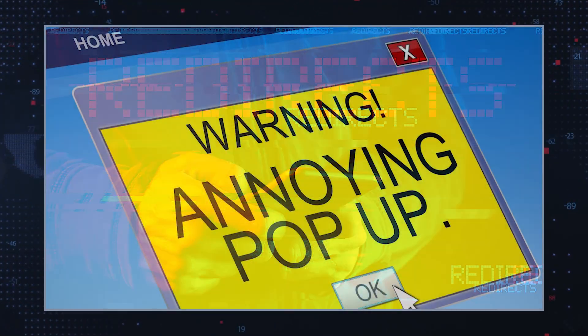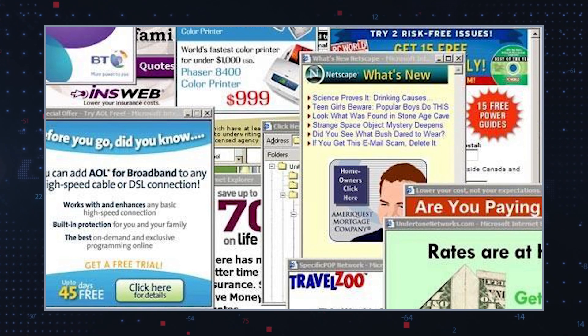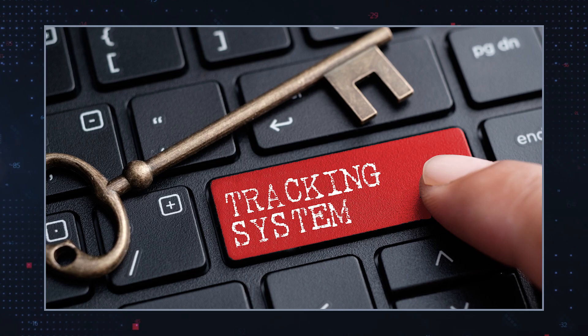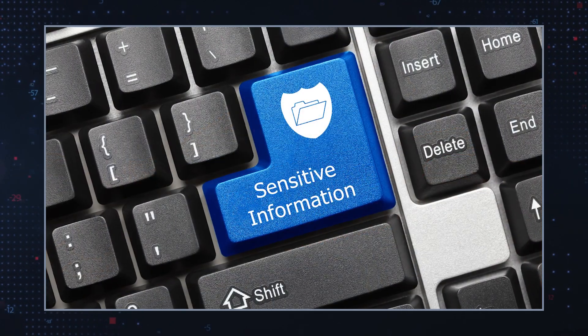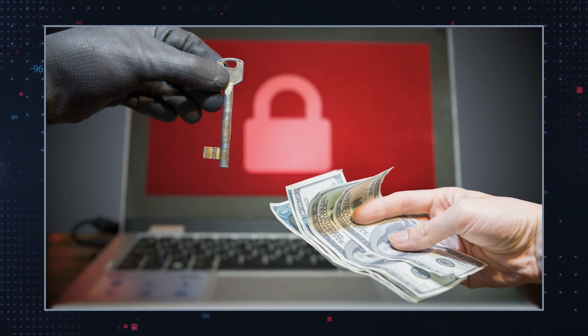The issues associated with browser hijackers are multi-fold. Firstly, they may interfere with your browsing experience. Constant redirects, pop-ups, and injected ads can make it difficult to navigate websites and find the information you are looking for. Secondly, browser hijackers may lead to privacy and security issues. Since they have the ability to track your browsing activities, they can collect information on your browsing history. This data can then be sold to third parties for various online marketing purposes.